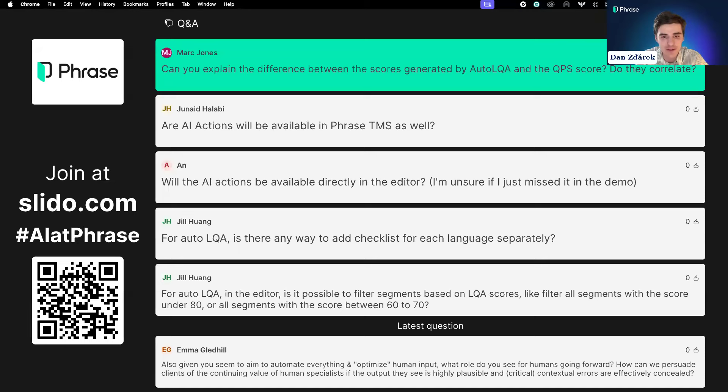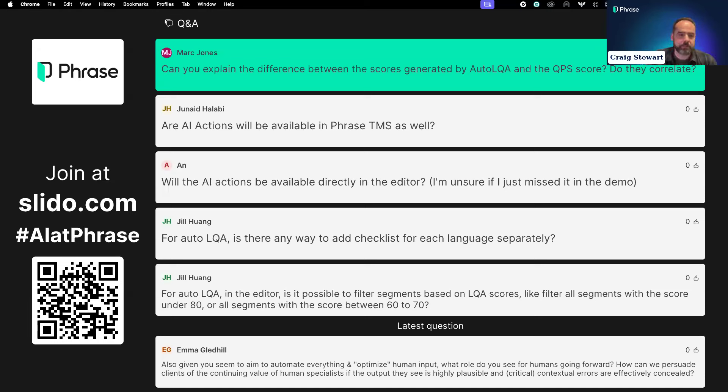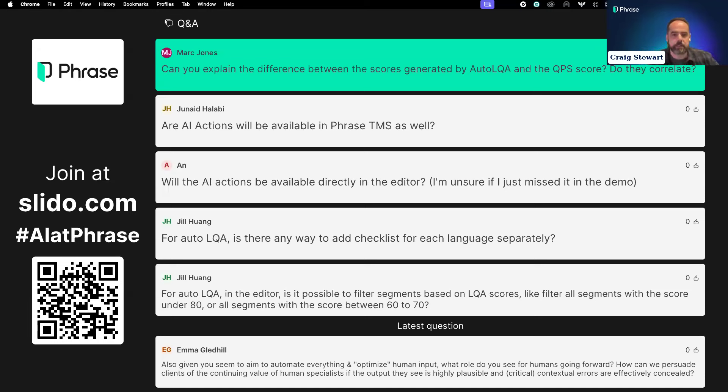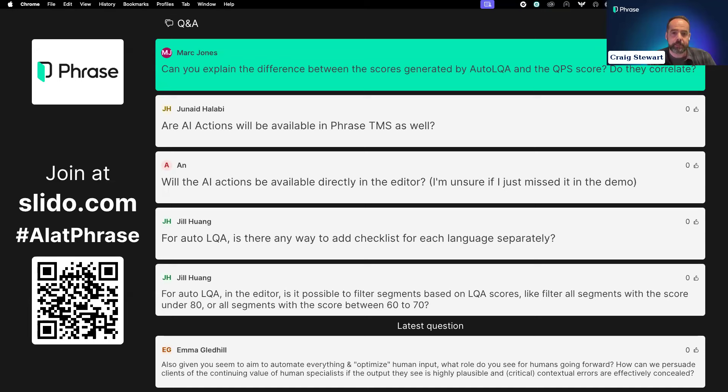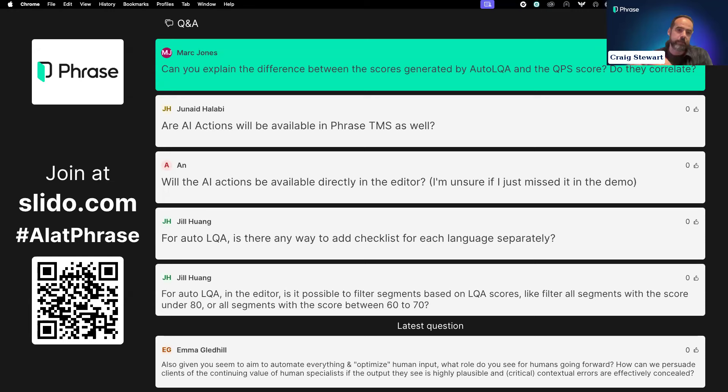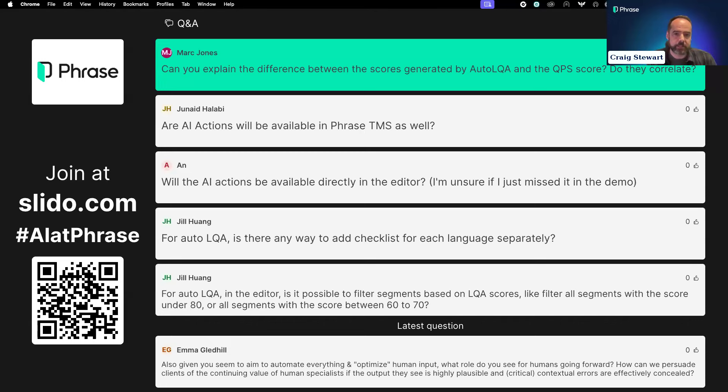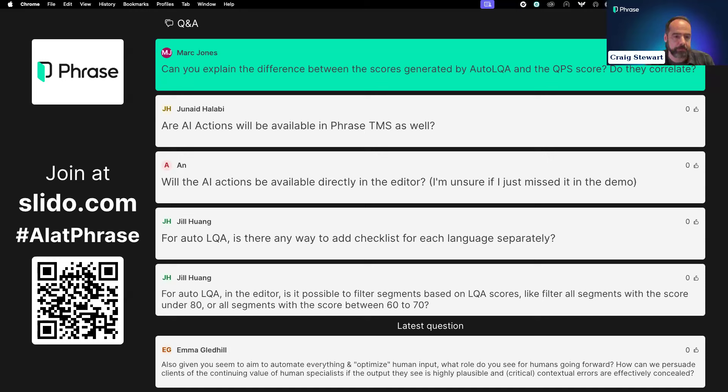The answer is that we are currently running an early access program, which you can register for on our websites. There is a QR code here, and we'll also share a link in the chat. We are receiving a lot of registrations, so there's no guarantee we'll be able to extend it to everyone, but if you'd like to be considered, please register.